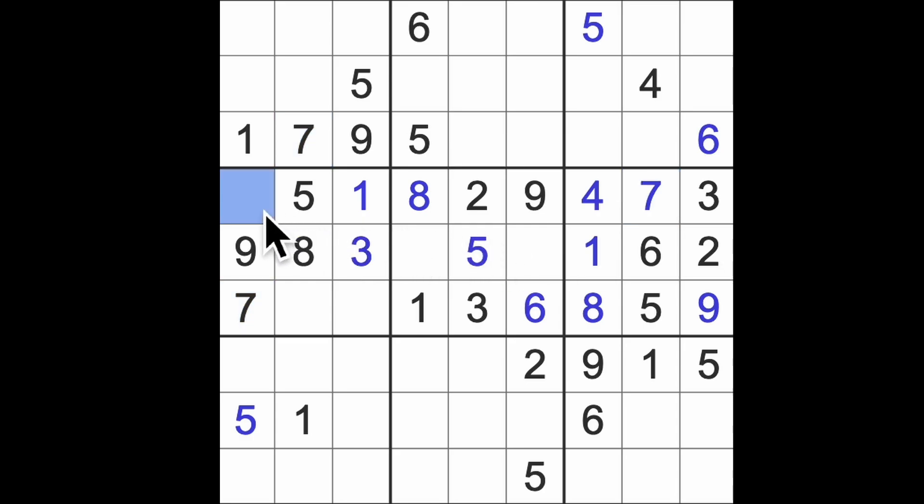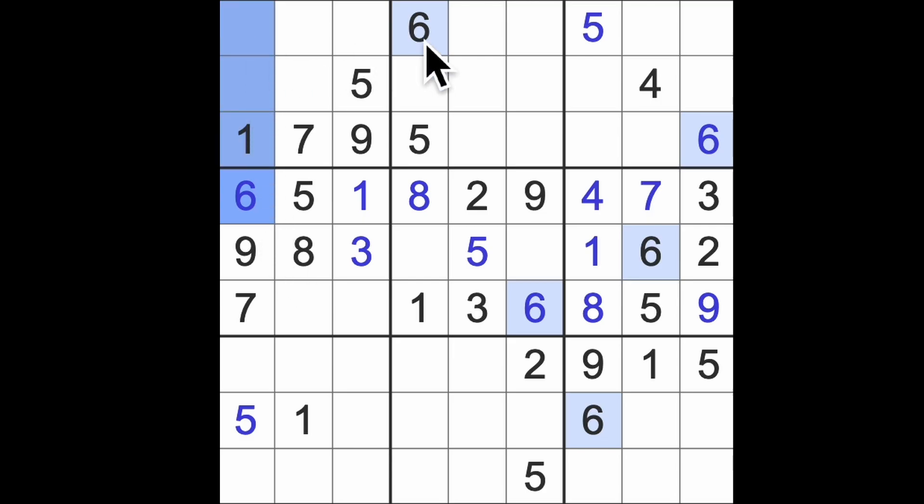One number left at the end here. I was about to take a break there. I just realized, nope, can't stop now. Don't stop me now. I'm having such a good time. Six there, six blocking up here. Six across here. There's a six.